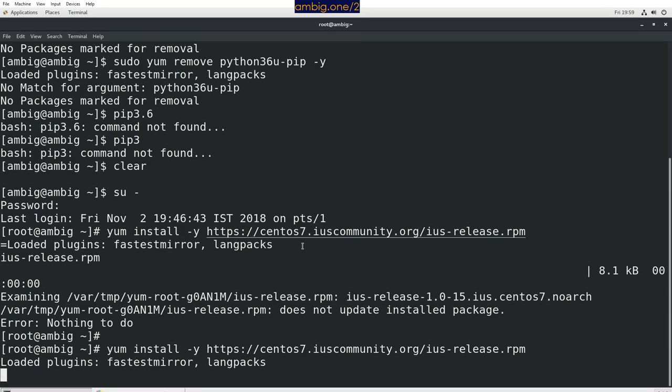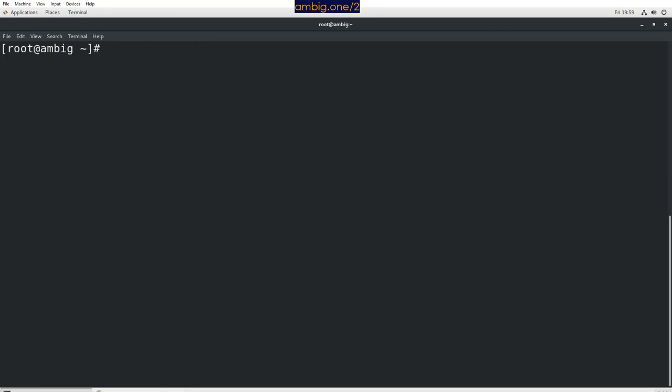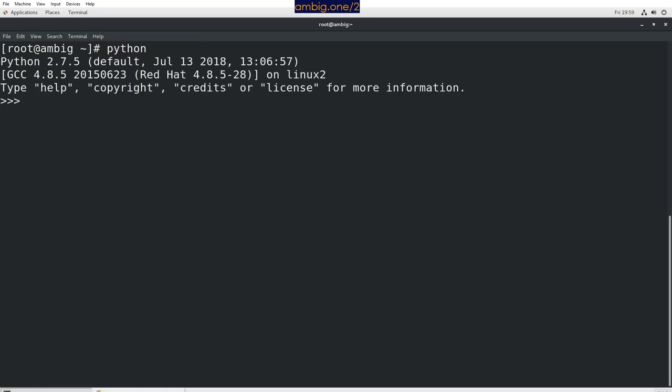After that, we want to install the Python package. Let me clear and install Python 3.6. But before that, if I run Python now, it shows 2.7 because that is the default version.